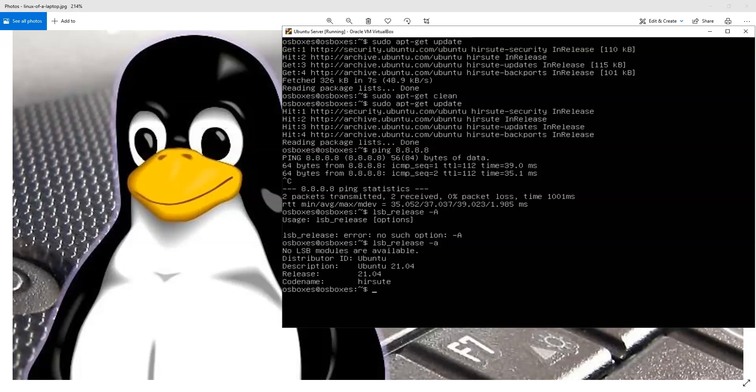And it tells me I'm running Ubuntu Hirsute 21.04. And this is just a server version.